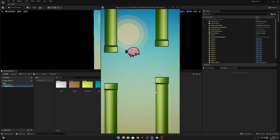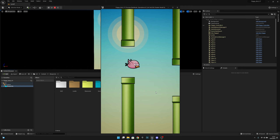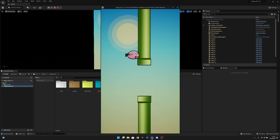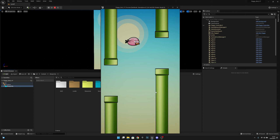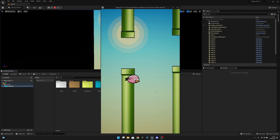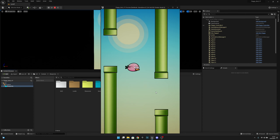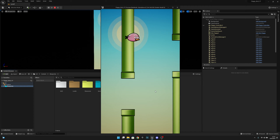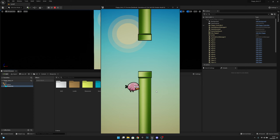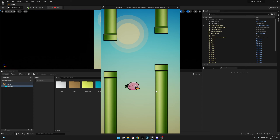Hello, it's GemGames here once again. In this video we are going to create the dead event so we can actually die when we hit the obstacle.